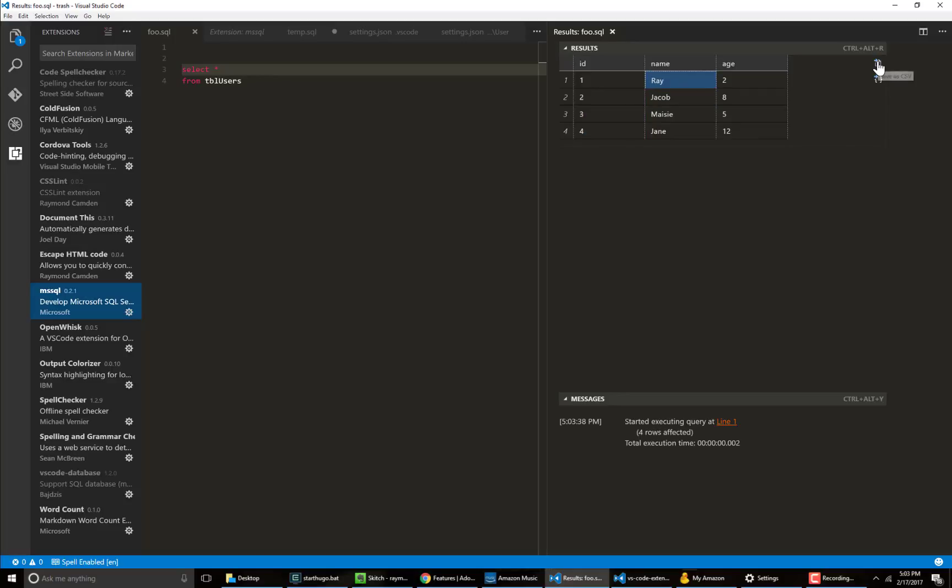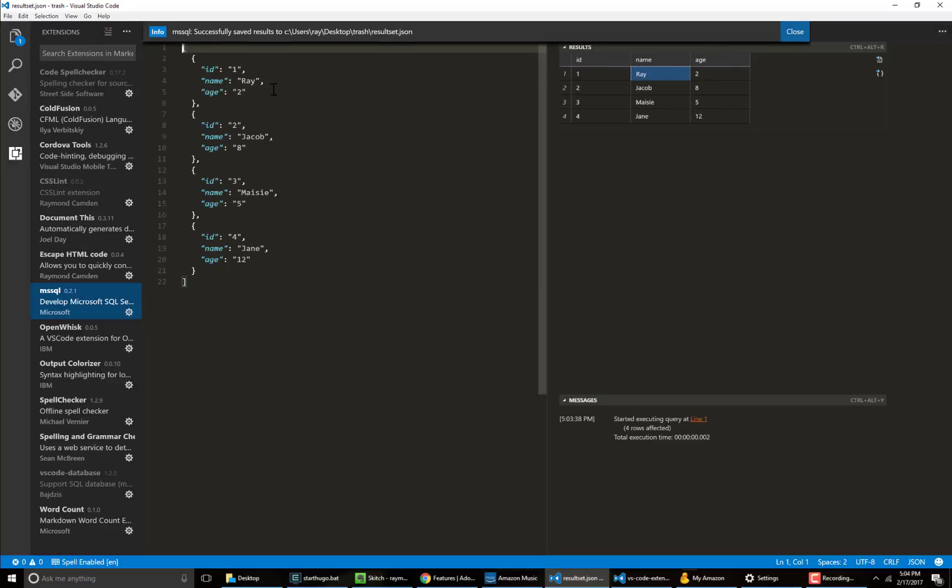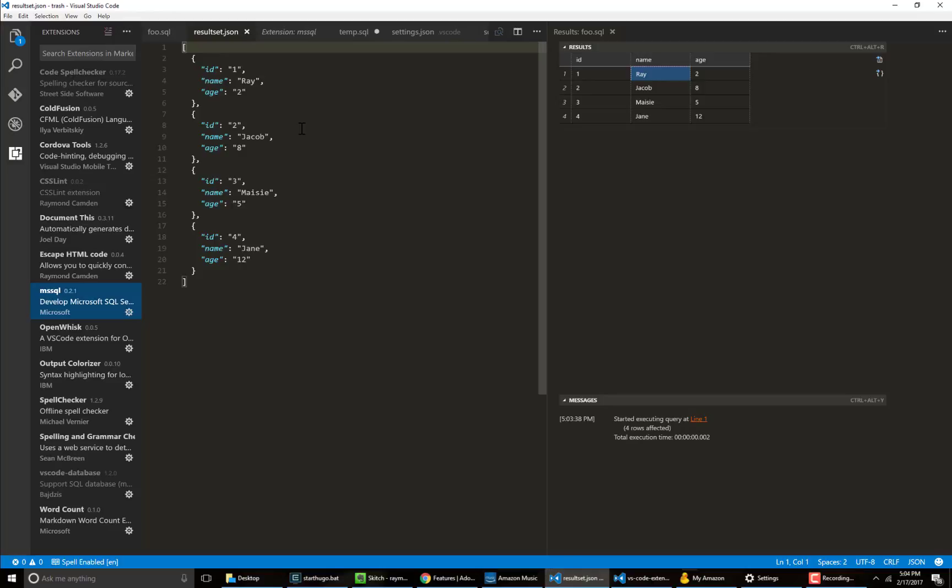You can also save it as CSV or JSON. So we could save this result set as results set.json and it is created and there it is right there. And real nice, nice and simple. That's it. And also notice the information about how many rows are affected and the time and all that. That could be useful for debugging performance issues.